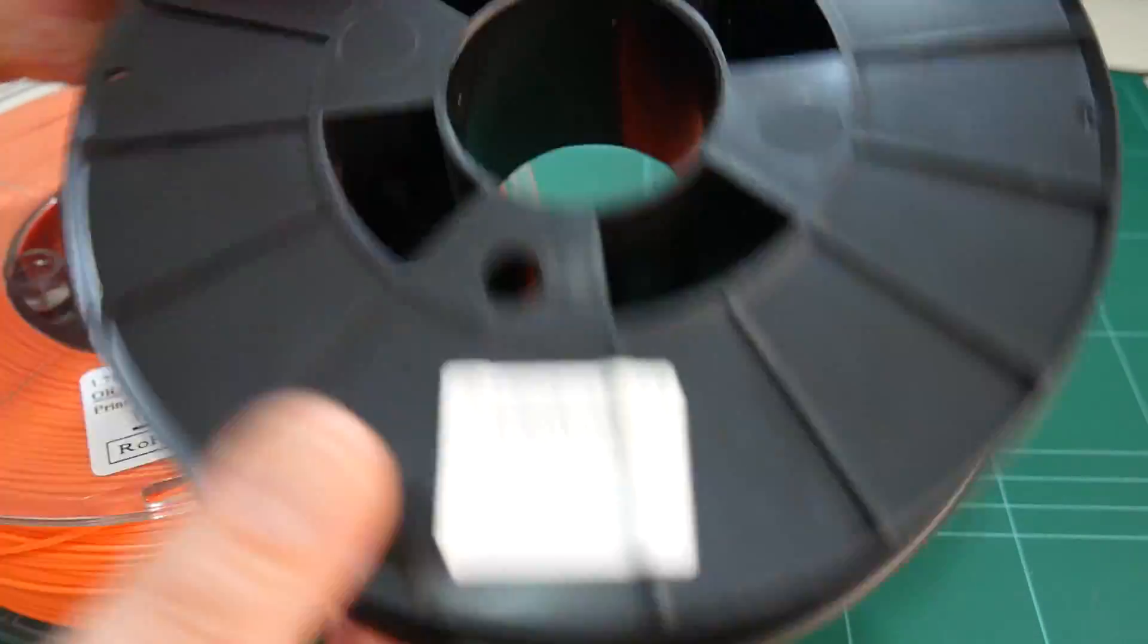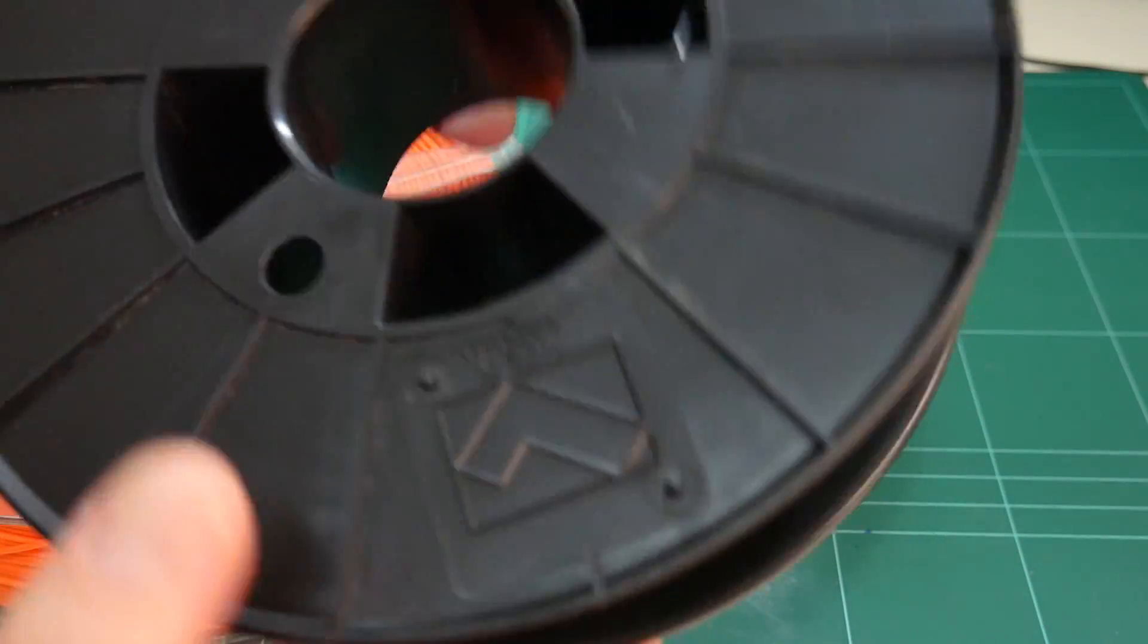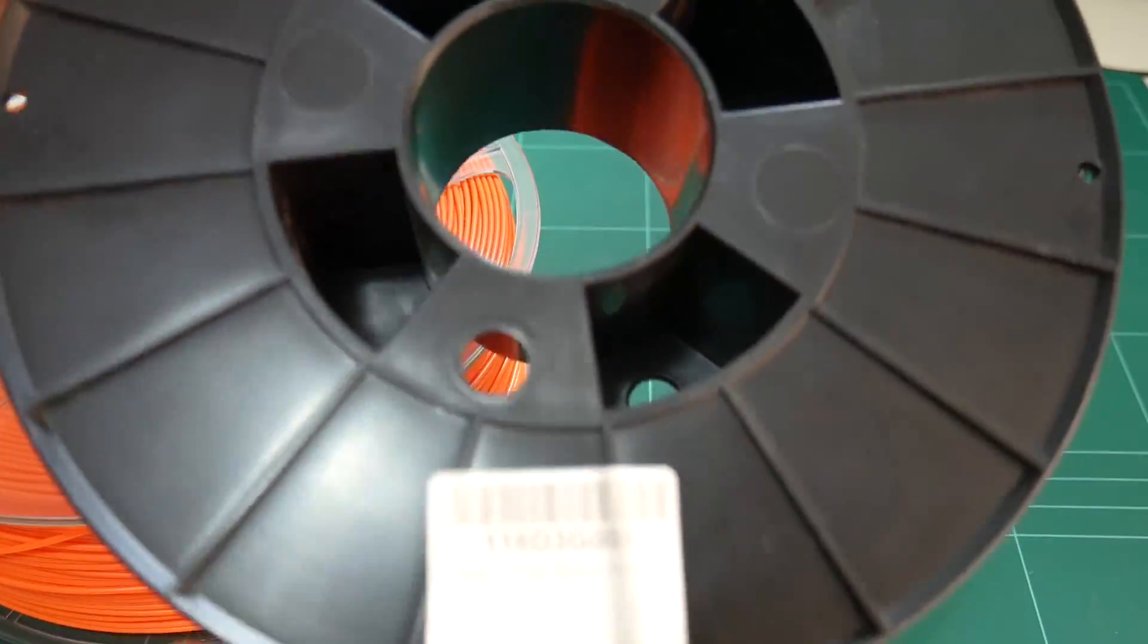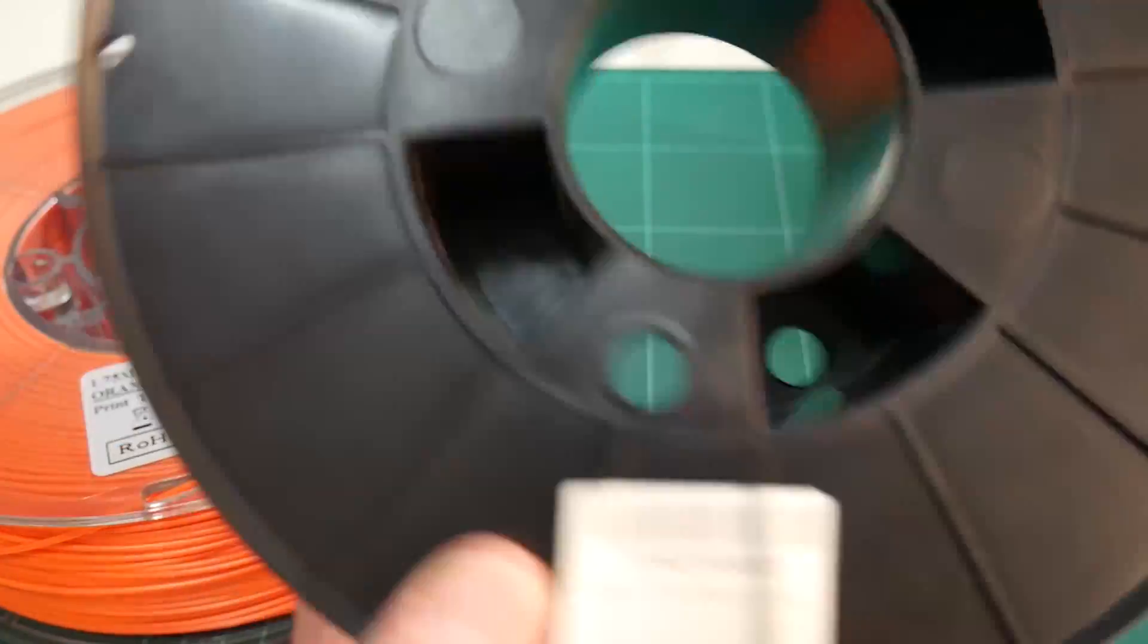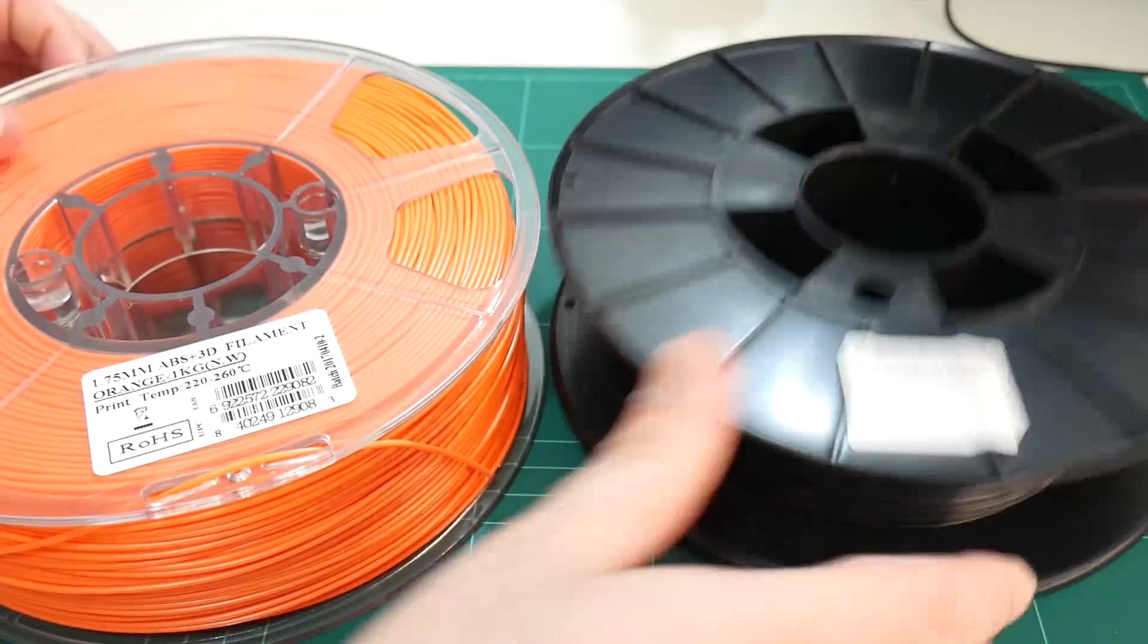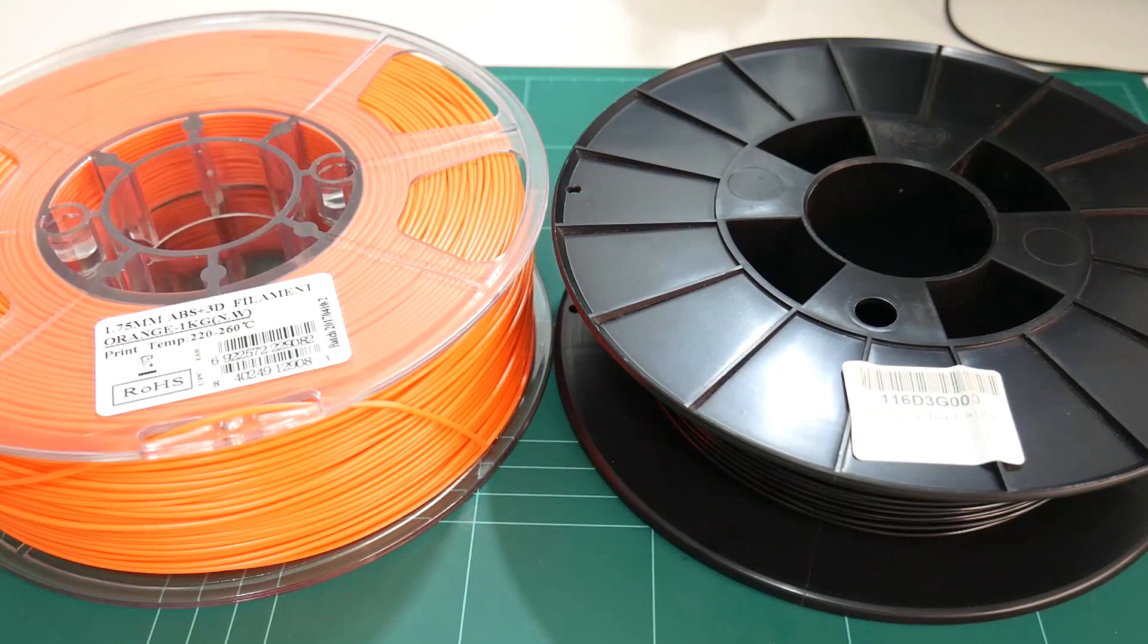So this black spool of ABS I purchased from eBay, I think it was over 12 months ago now. There's no sticker on here to tell me who the manufacturer is, so I can't even tell you what the brand of this one is. So let's get stuck into it.